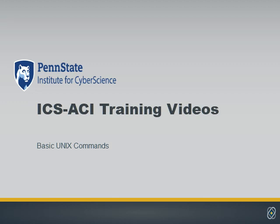This training video on basic UNIX commands is designed to help you work with the high-performance computing system called ICS-ACI, the Advanced Cyber Infrastructure at the Penn State Institute for Cyber Science.